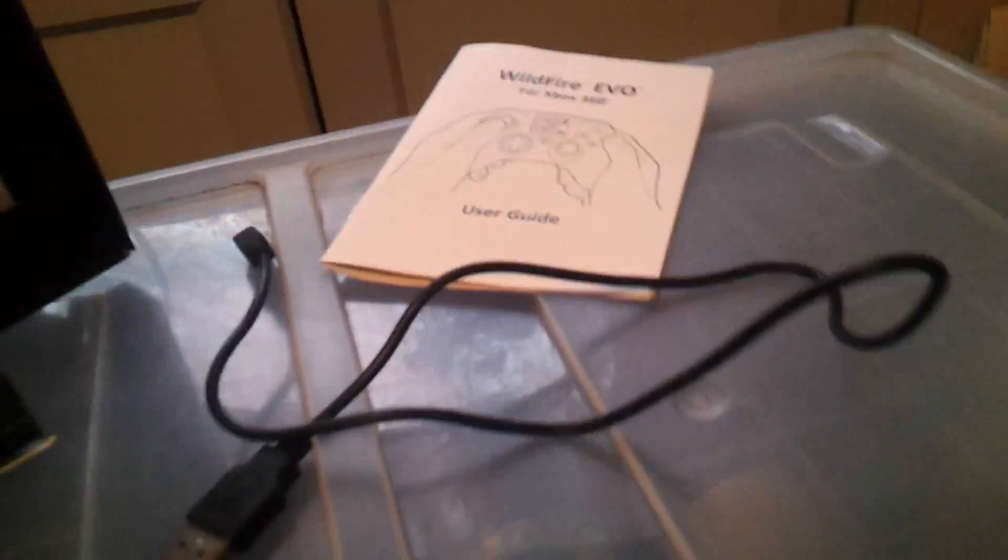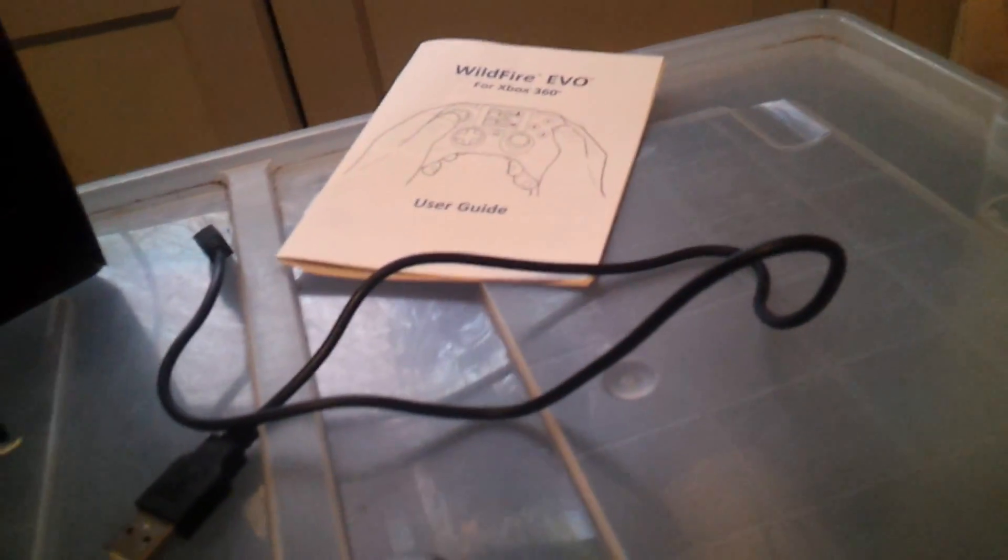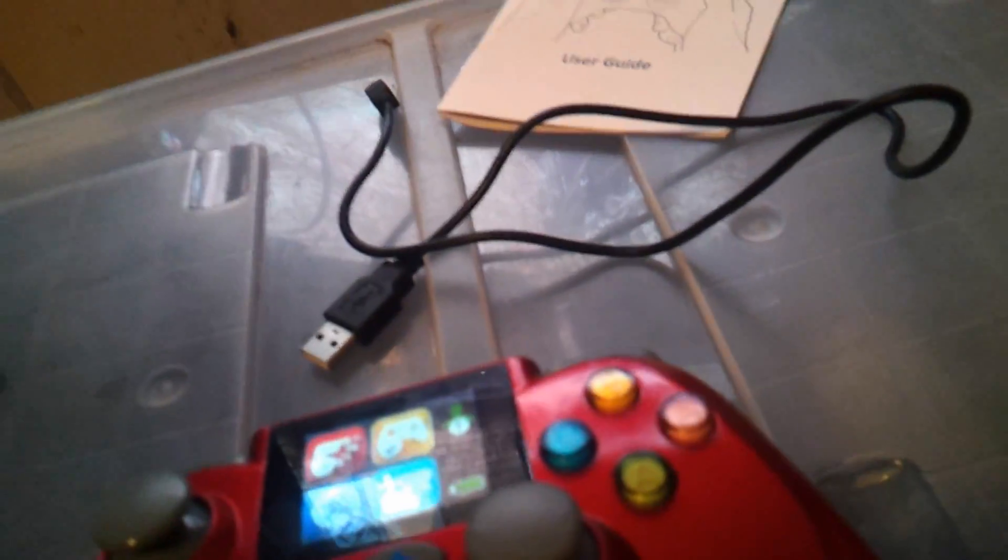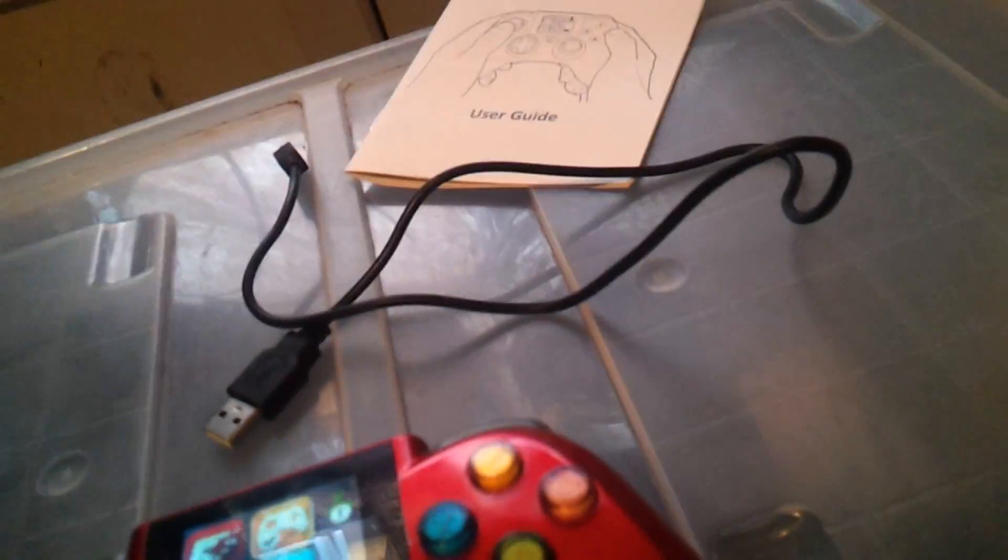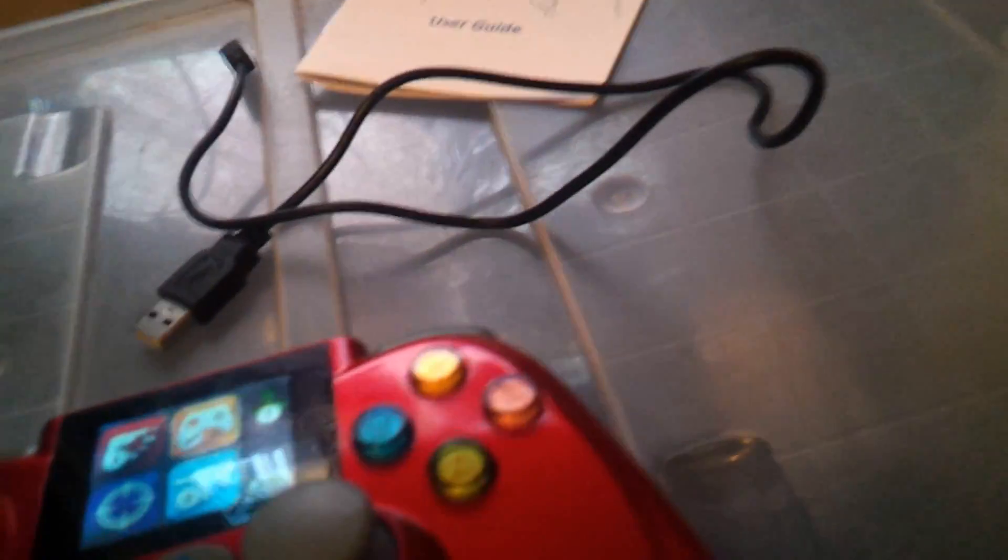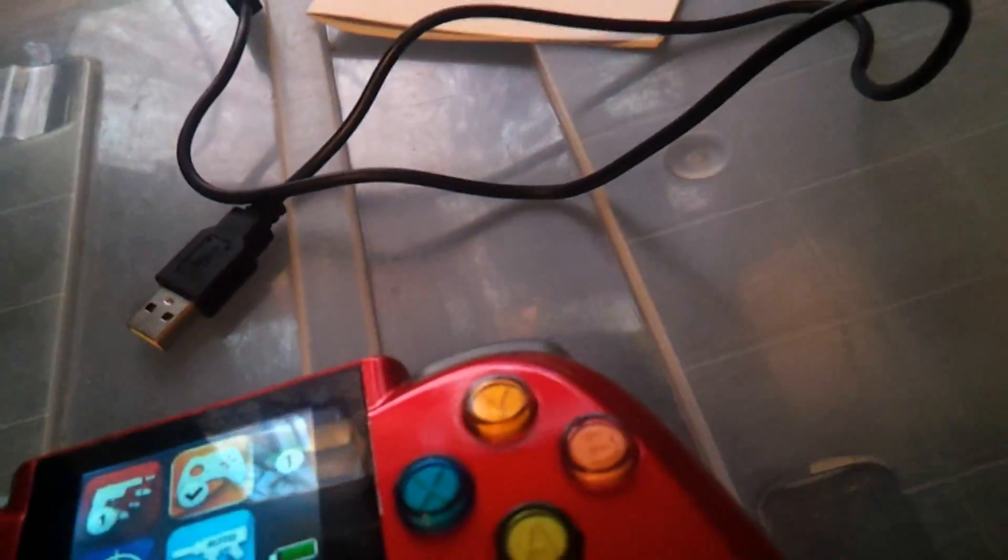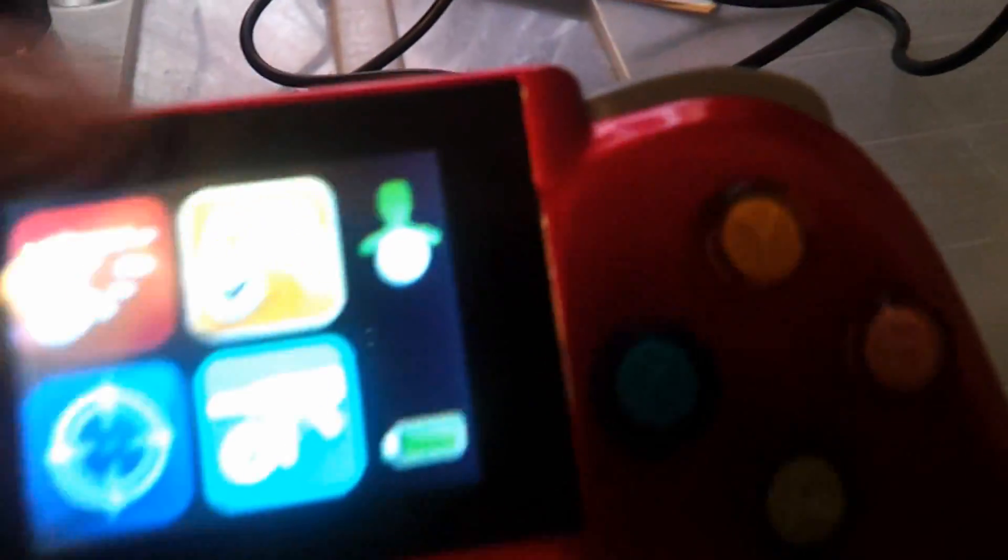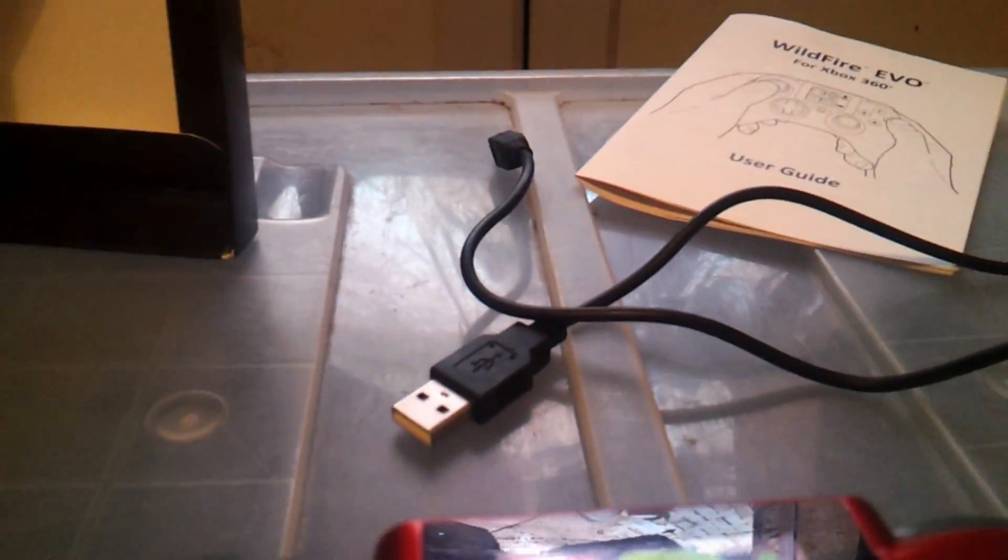So on part two of this video, I'm gonna upload it later. I'm gonna show you the command center on the computer to change which stuff you want it to be, which features you want it to be. So on the video, that's it for part one, see ya.